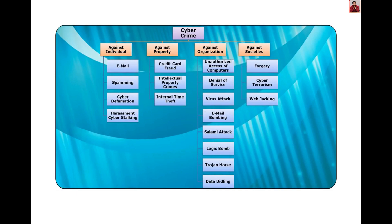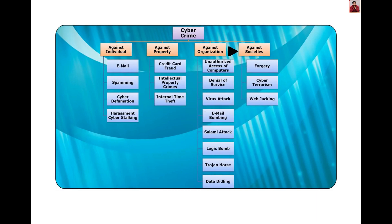Complete classification of cybercrime. Under crimes against individuals: email spamming, cyber defamation, harassment, and cyberstalking. Under crimes against property: credit card fraud, intellectual property crimes, and internet time theft. Under crimes against organization: unauthorized access of computers, denial of service, virus attack, email bombing, salami attack, logic bomb, trojan horse, and data diddling. Under crimes against societies: forgery, cyber terrorism, and webjacking.